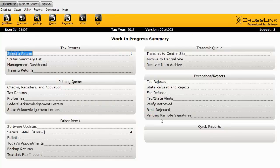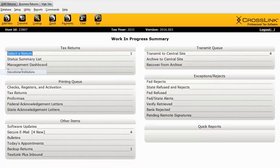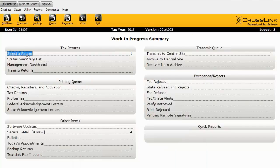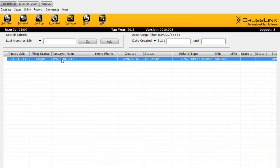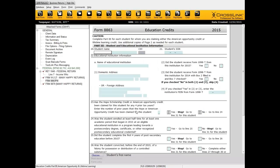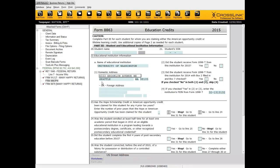Next is an update to our database. If we look in our database menu at the very bottom, we have Education Institutions — a new database we've added. At the beginning of the year, you can enter your education institutions, and when you add a return and add an 8863 form, you'll have a choice list where you can choose the institution name and it will automatically enter the address for you, speeding up the process of entering education credits.